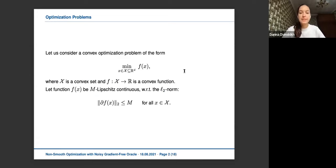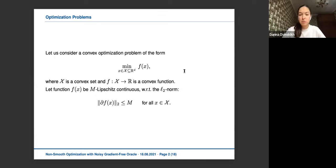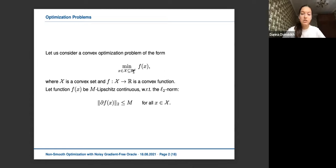Let's consider the general convex optimization problem. We would like to minimize a convex function f on a convex set X. The minimal assumption for this function f is Lipschitz continuity — the norm of the sub-gradient or gradient is bounded by some constant M. We would like to solve this problem.